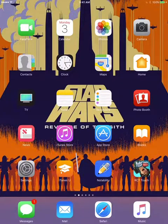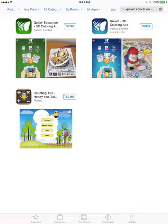Today we're going to be going over the app Quiver for Education. When I searched the Quiver Education app, I found there were multiple options. The Quiver Education app itself is actually $7.99, whereas the regular Quiver 3D coloring app is free.